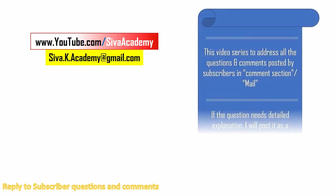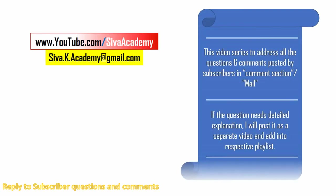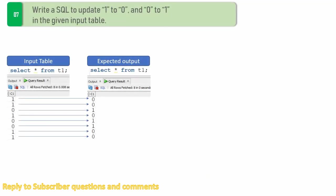So as a continuation of that, in this video we will see one interesting question typically asked at freshers interviews.